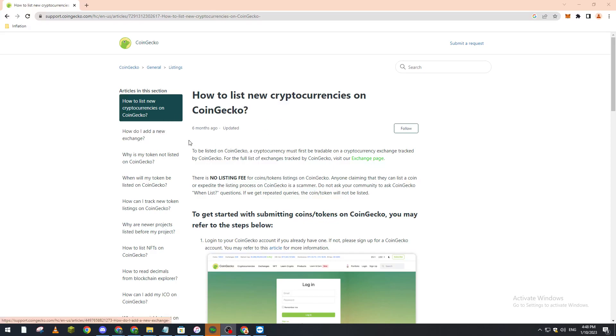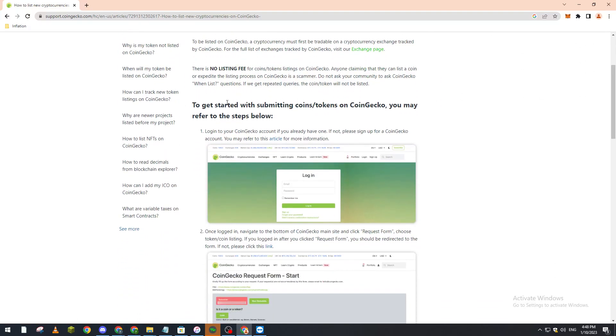So first of all, what you have to do, as I said before, is go to submitting coins/tokens on CoinGecko and refer to the steps below, which is creating first an account. Right after that, you